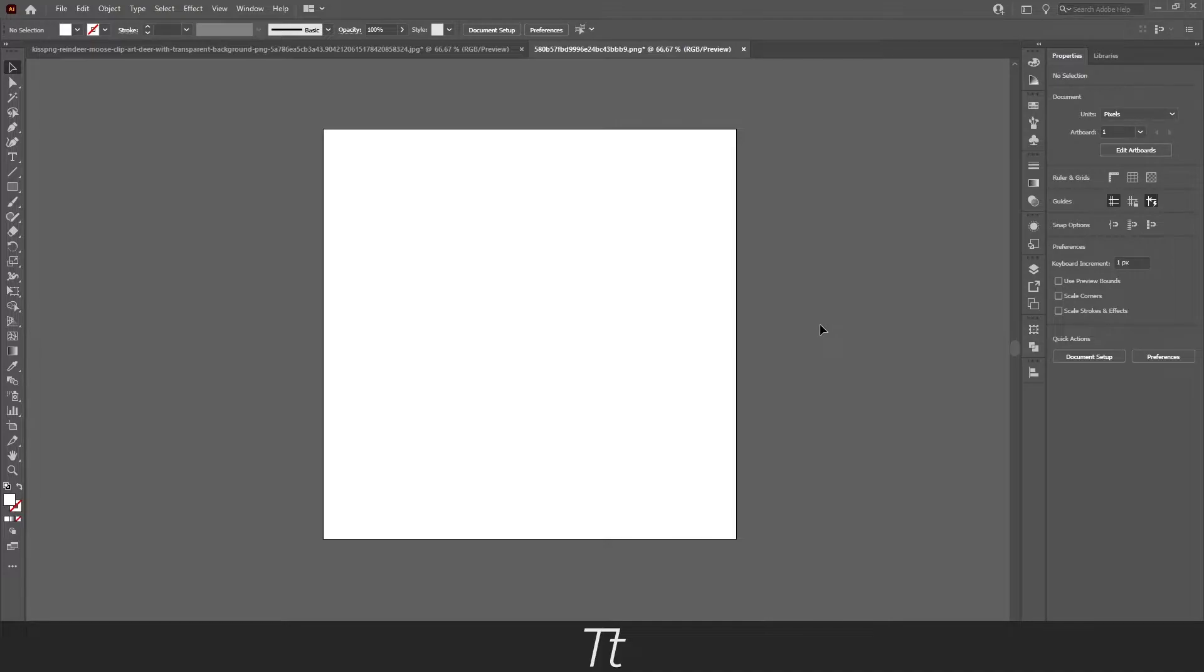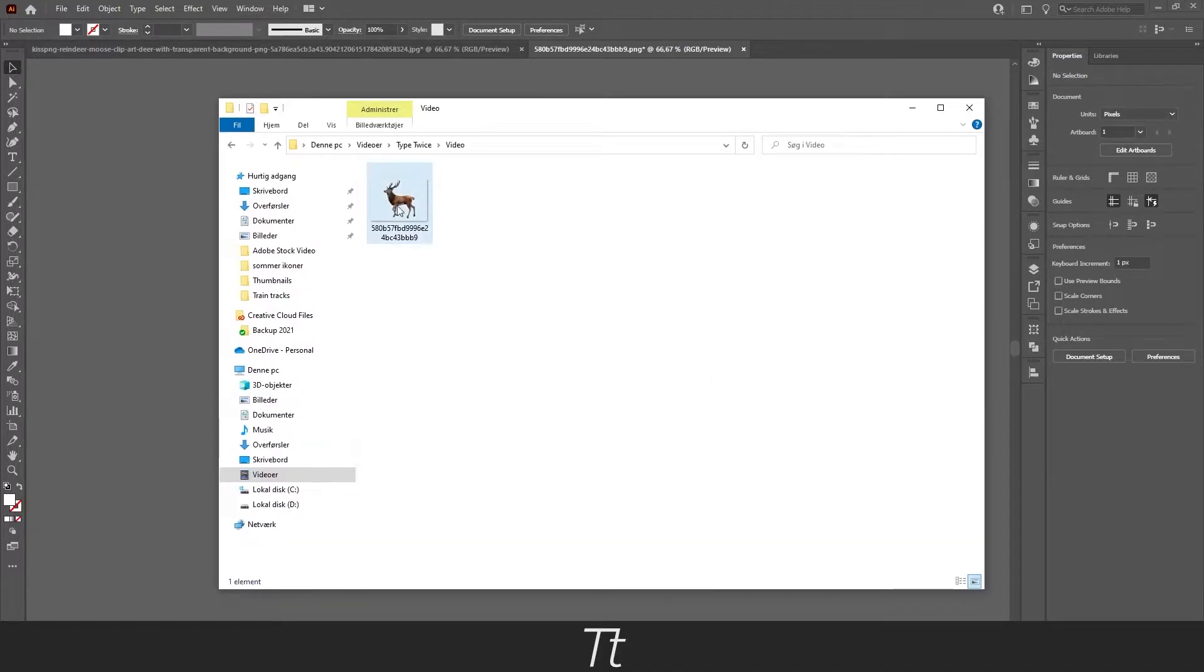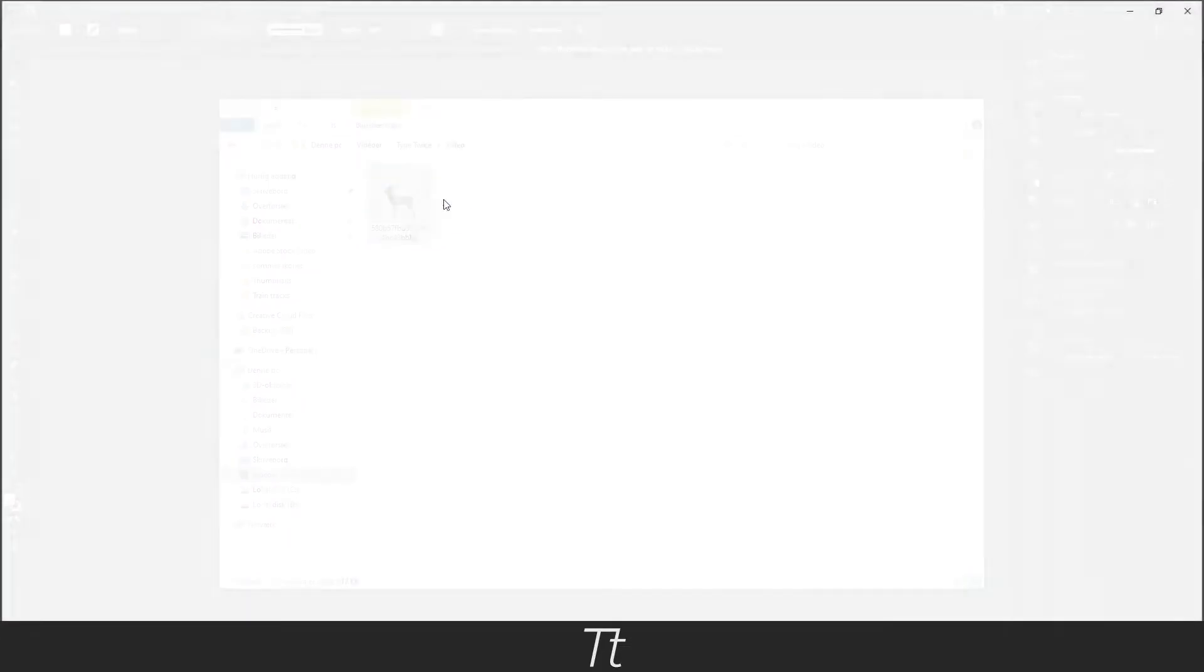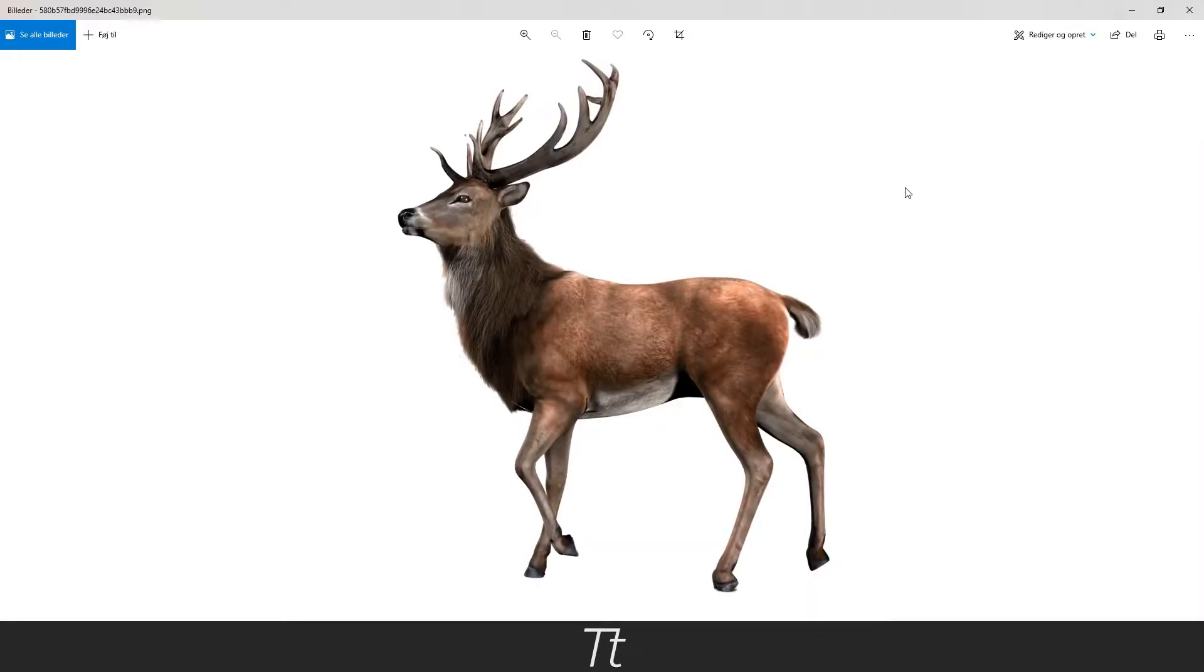The first thing you want to do is find an image you want to trace. In this case, I found this image of a deer, as you can see right here. Let's say we want to trace this.